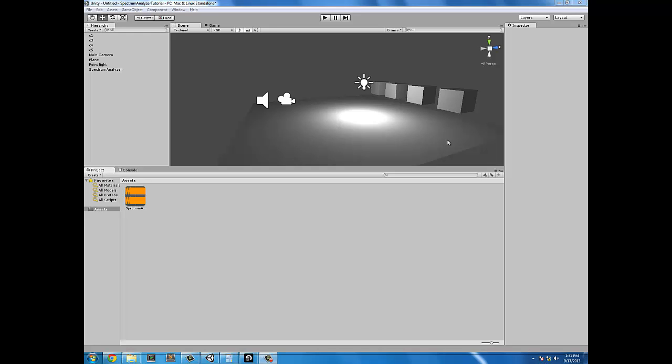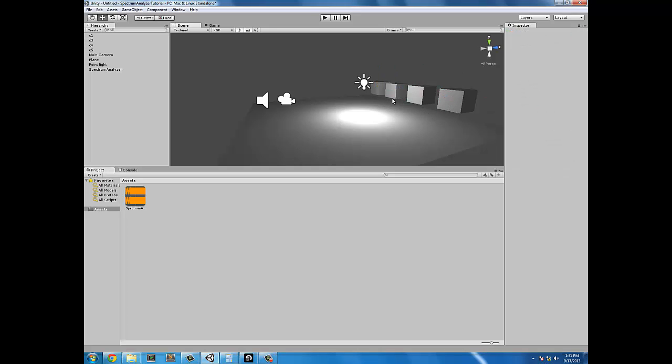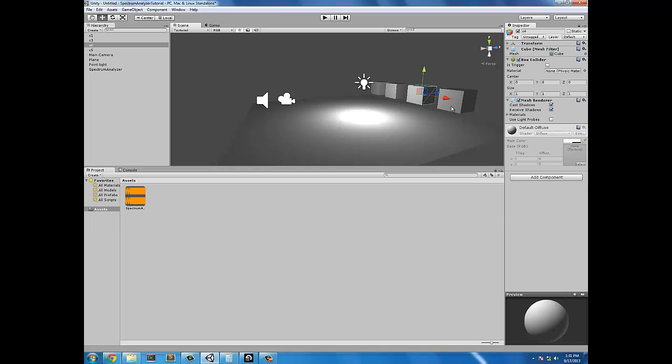Hello everyone, this is Haven of Code and welcome to your Unity Audio Spectrum tutorial. In this tutorial we're going to make objects move to the sound. We're going to be measuring different parts of the sound and we're going to make these four cubes move to the beat. It's going to get hype in here.